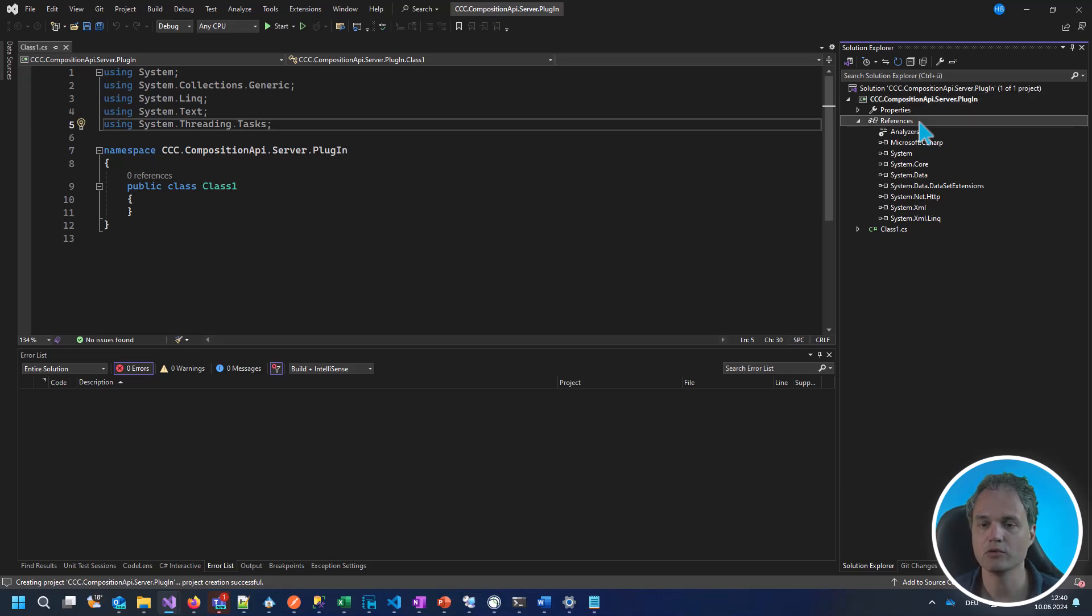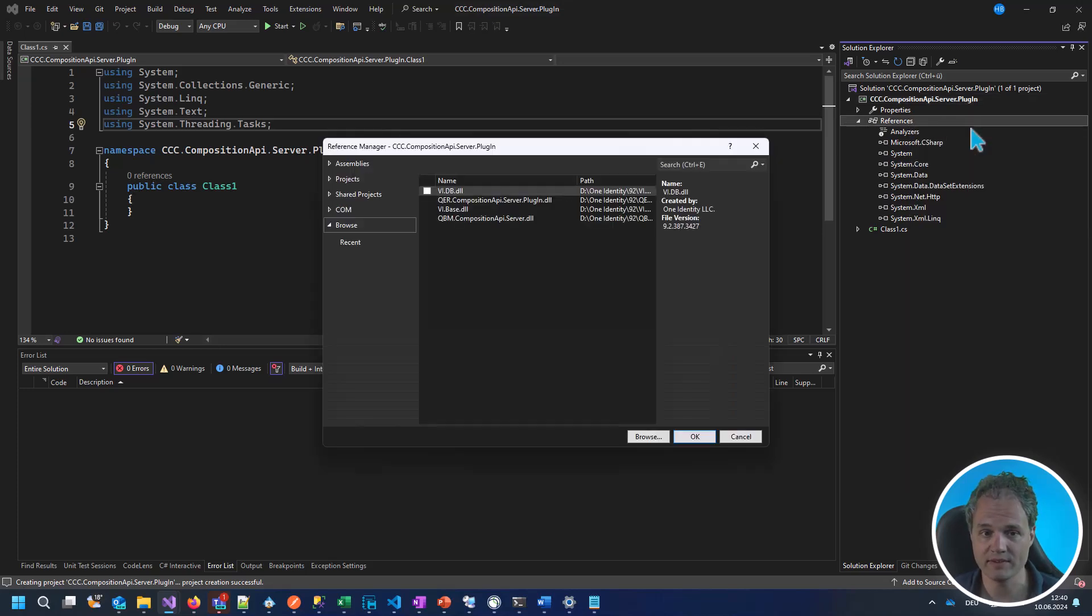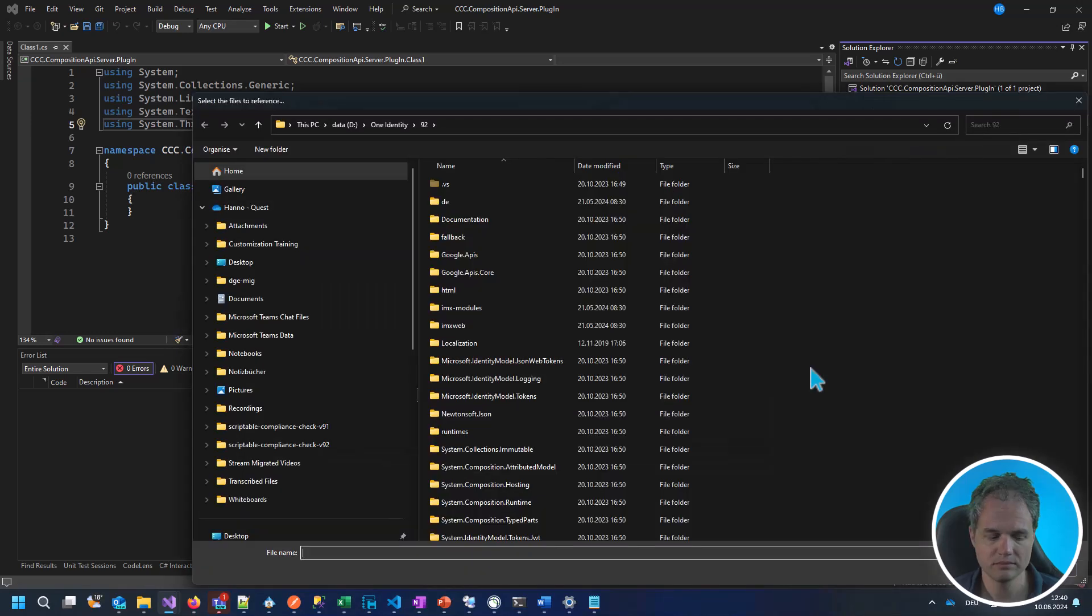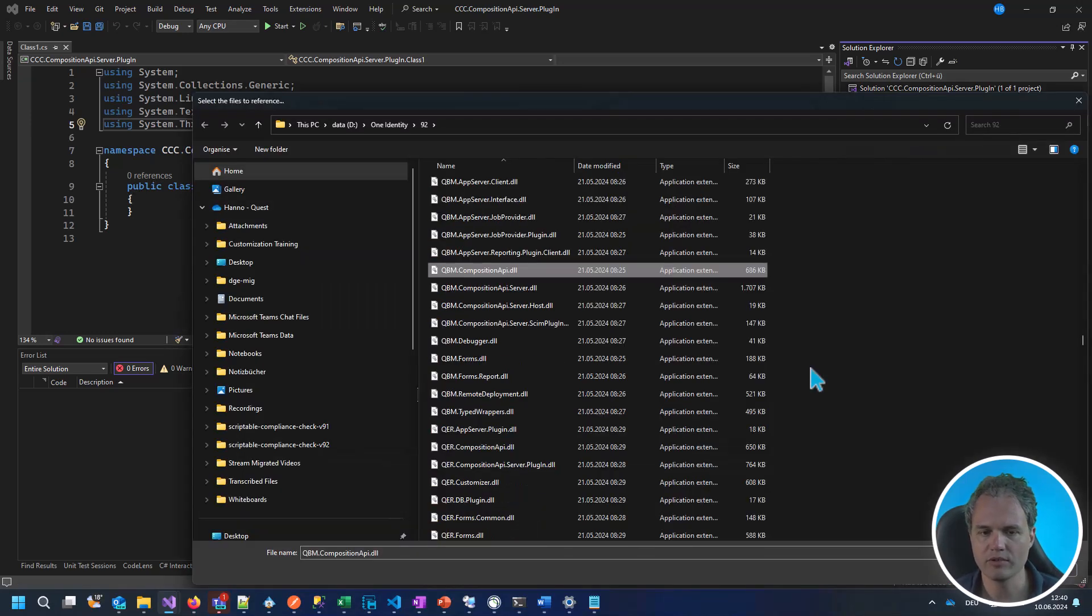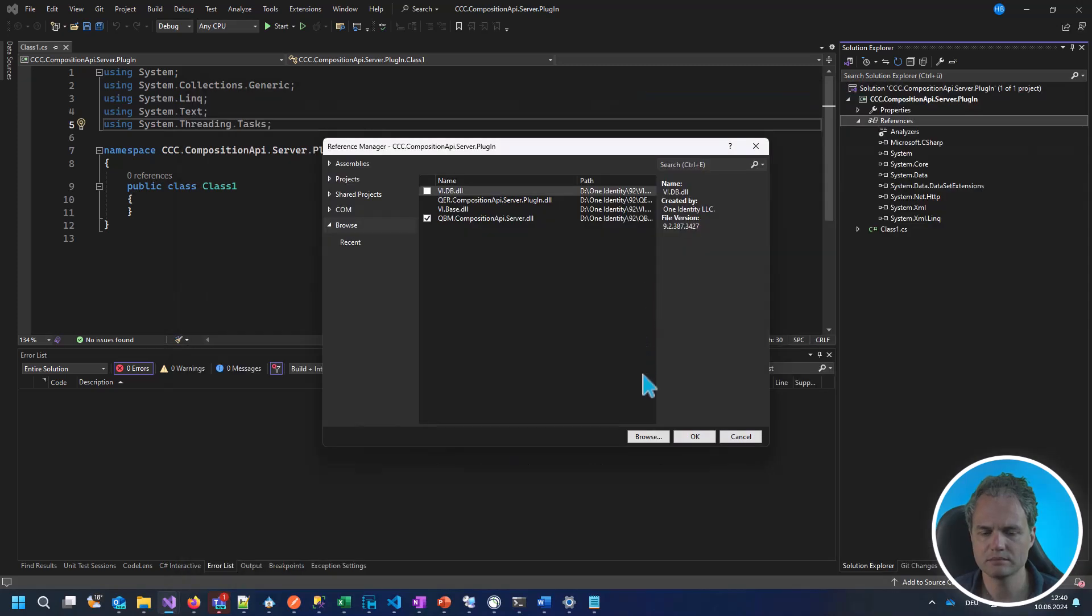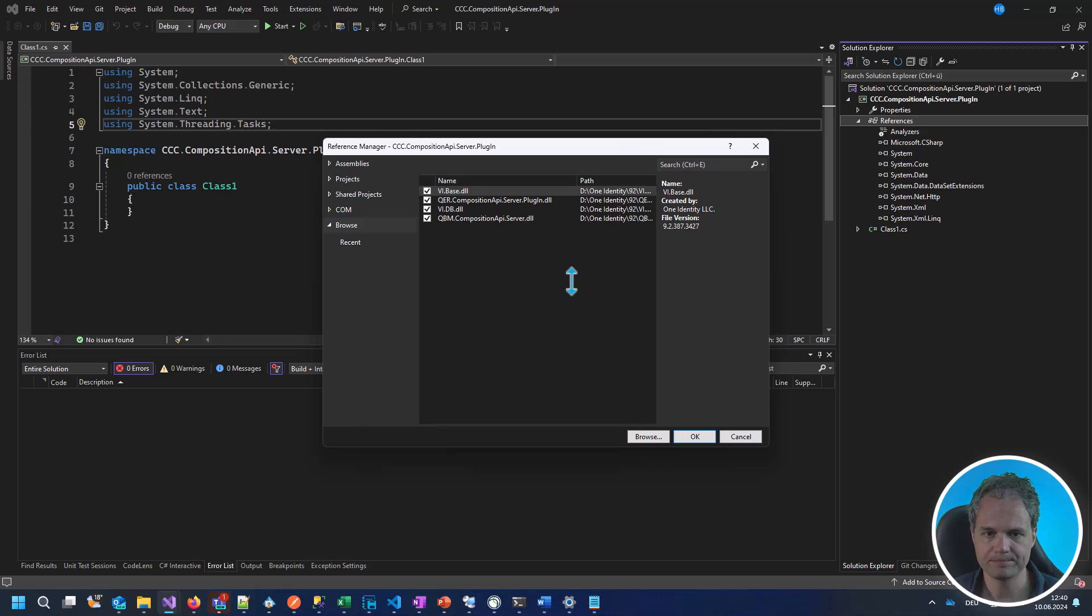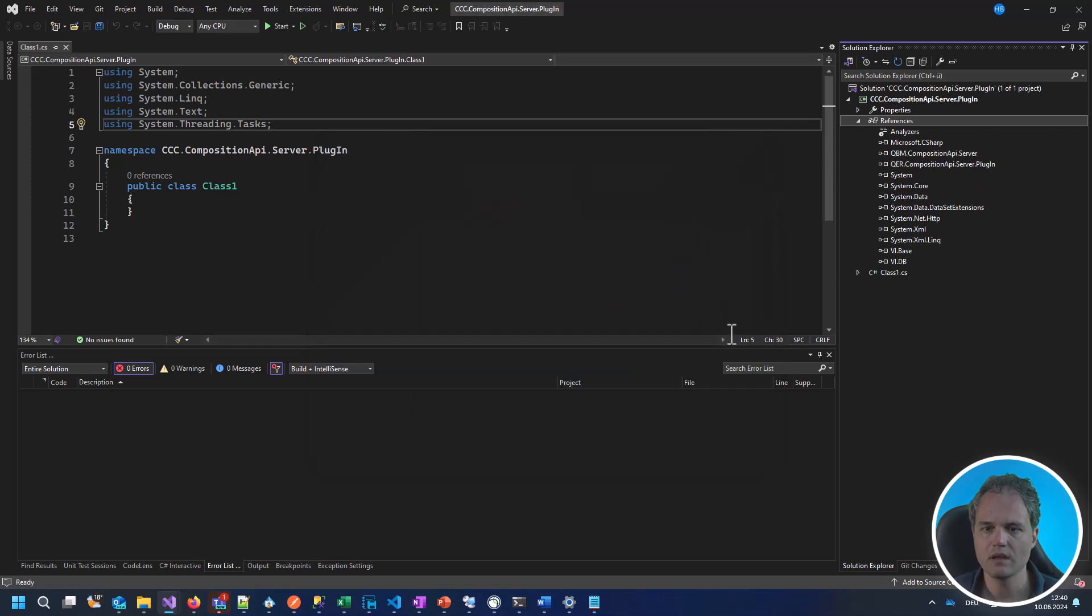Let's go to References and add some references. We will need QBM Composition API Server. And from the same folder, we will need these four. Okay, now we've added the assembly references.